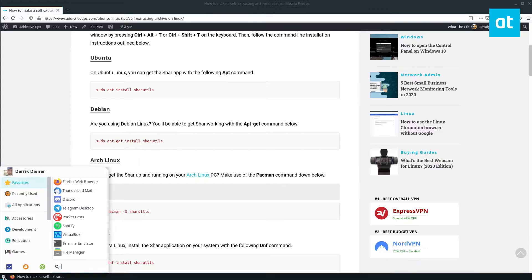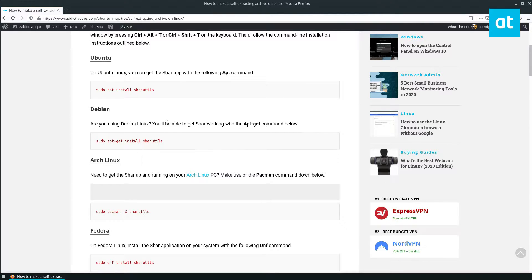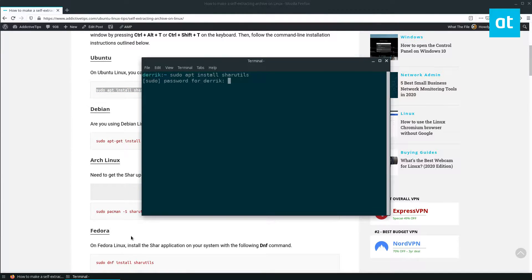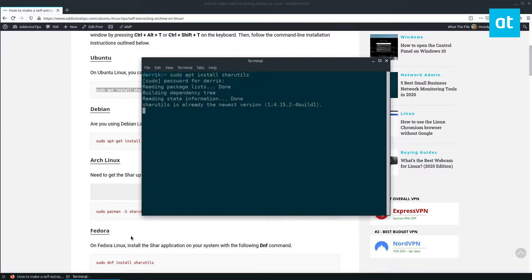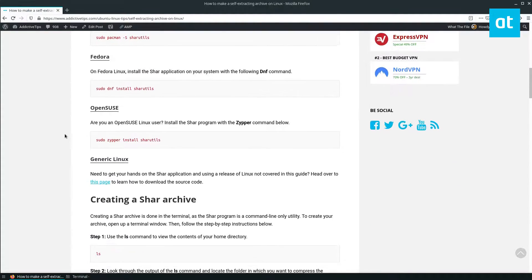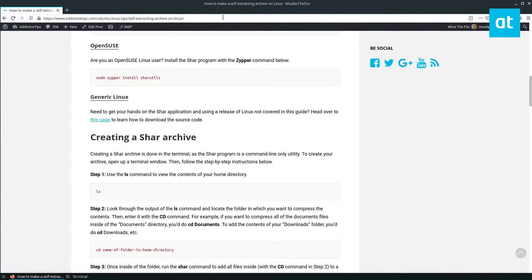So to start off you need to install sharutils. Go ahead and enter the command for your distribution that you use.